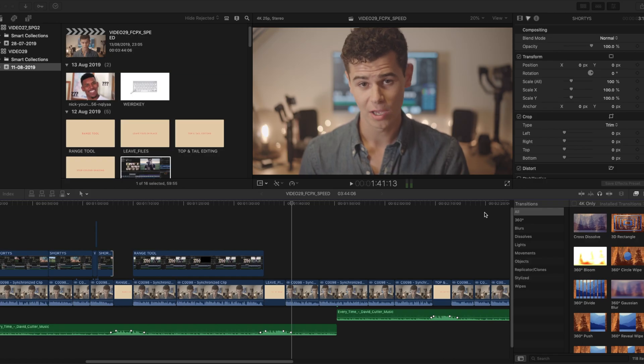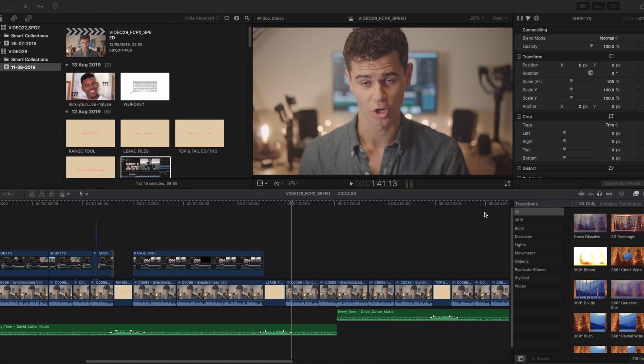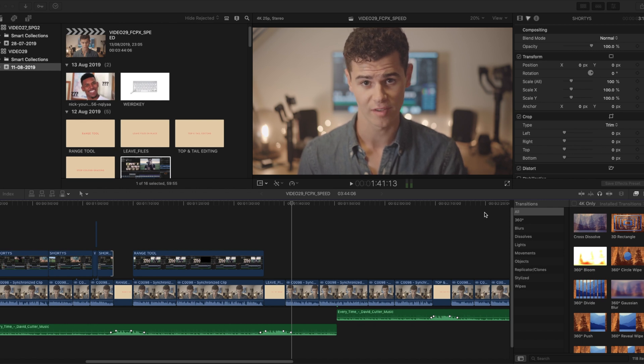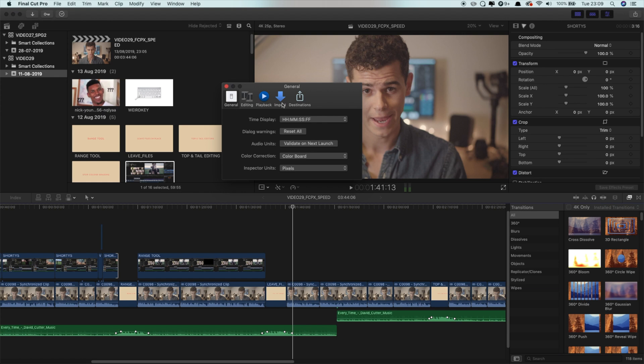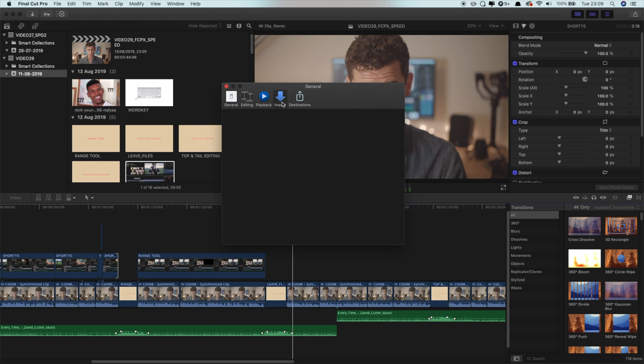Be on top of your files, keep them organized in a file structure on an external hard drive. And a really quick fix for this one: just open Final Cut's preferences, go to Import, and check 'Leave files in place.'